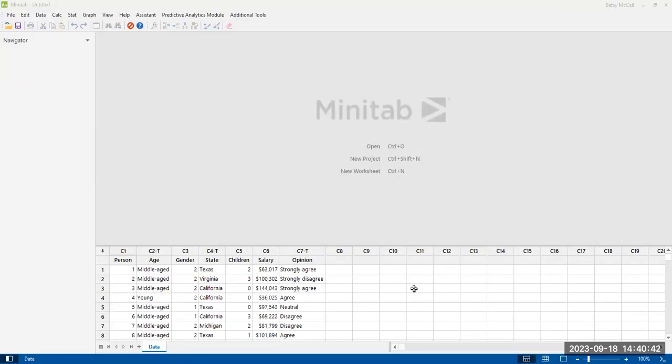All right, so in this video, we're going to show you how to create a histogram in Minitab.